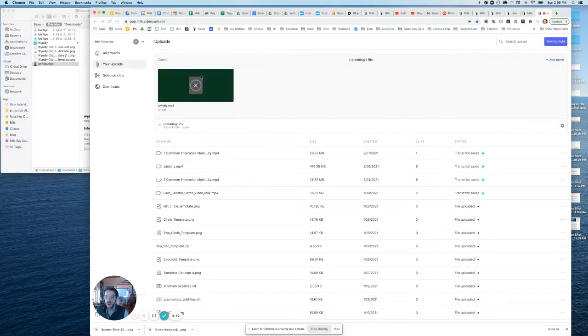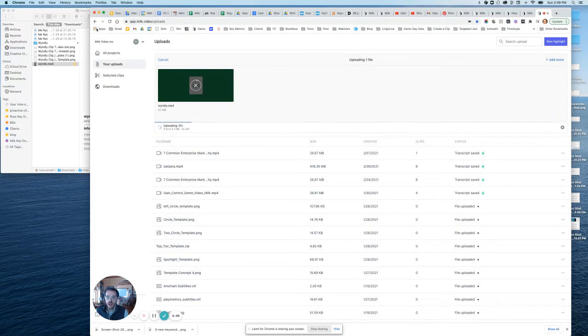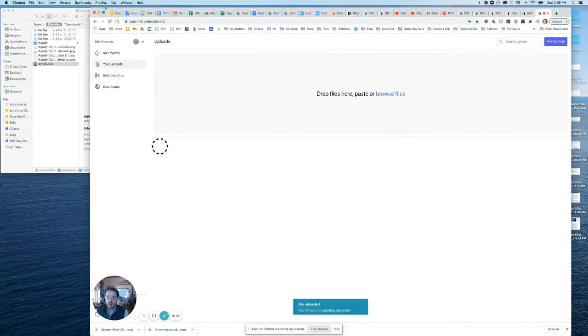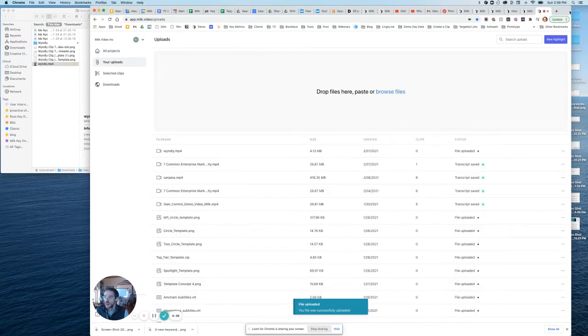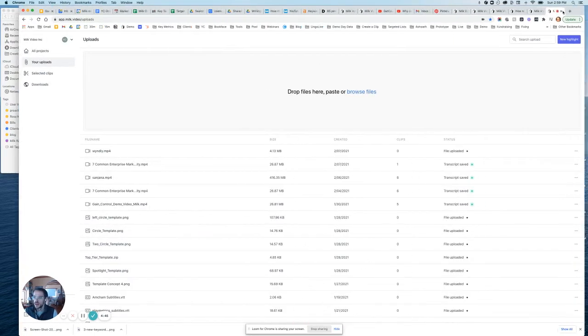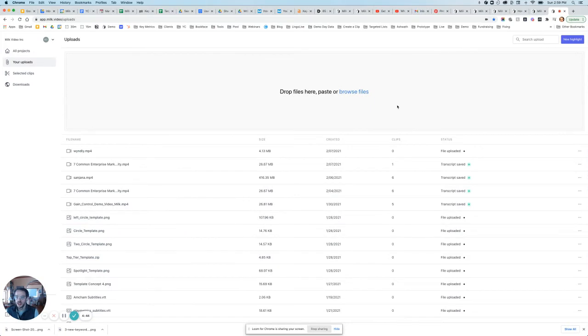So I'm going to take this video and pull it into milk. And this video is uploading and is analyzing.